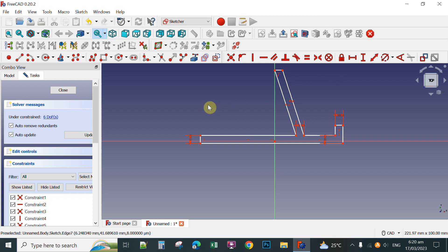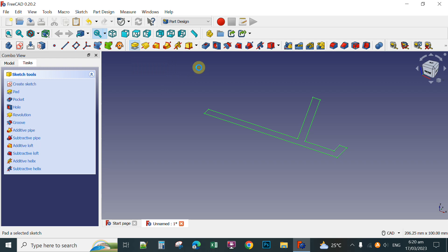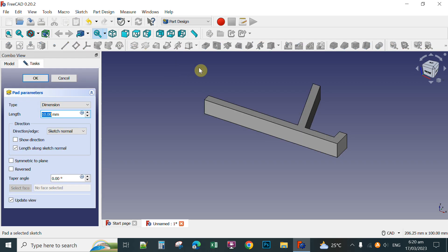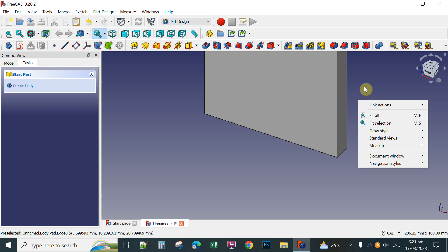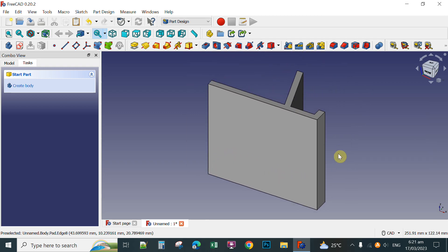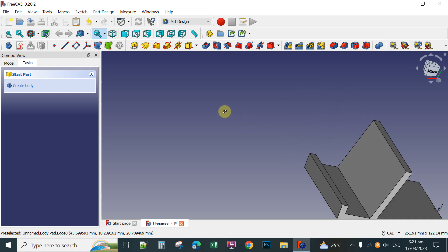Now you can pad the sketch. Click Close, and then click the Pad tool. Set the pad to 80mm, and then click OK. To navigate the view, scroll down using your mouse wheel, and to rotate, hold down the mouse wheel and simultaneously press the right mouse button. You can now see you already have a phone holder.